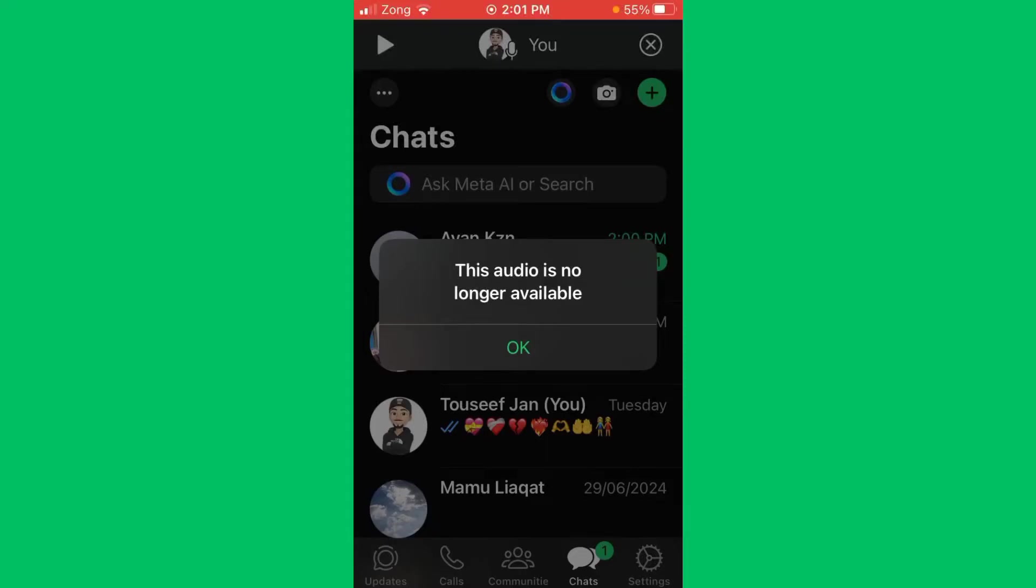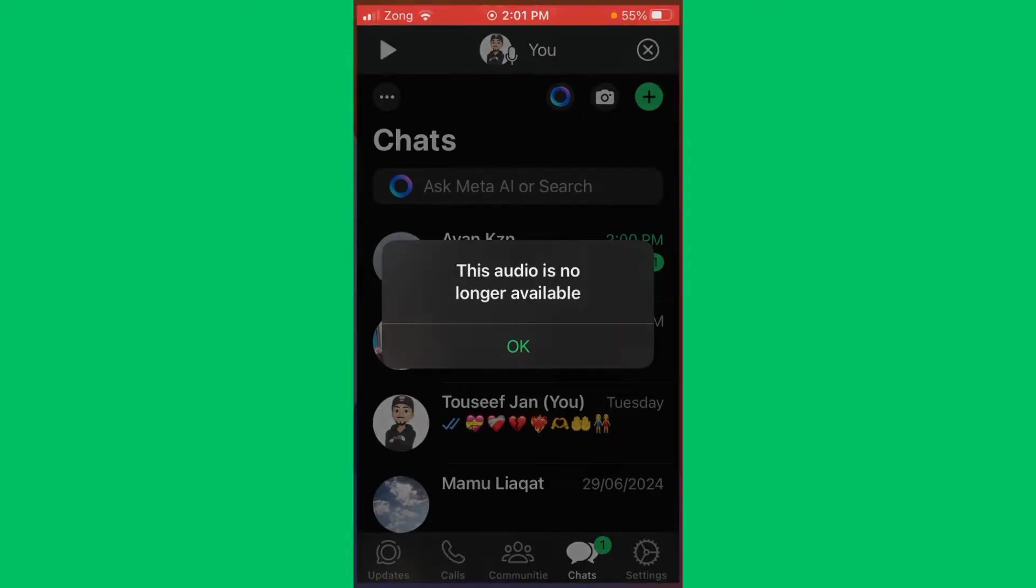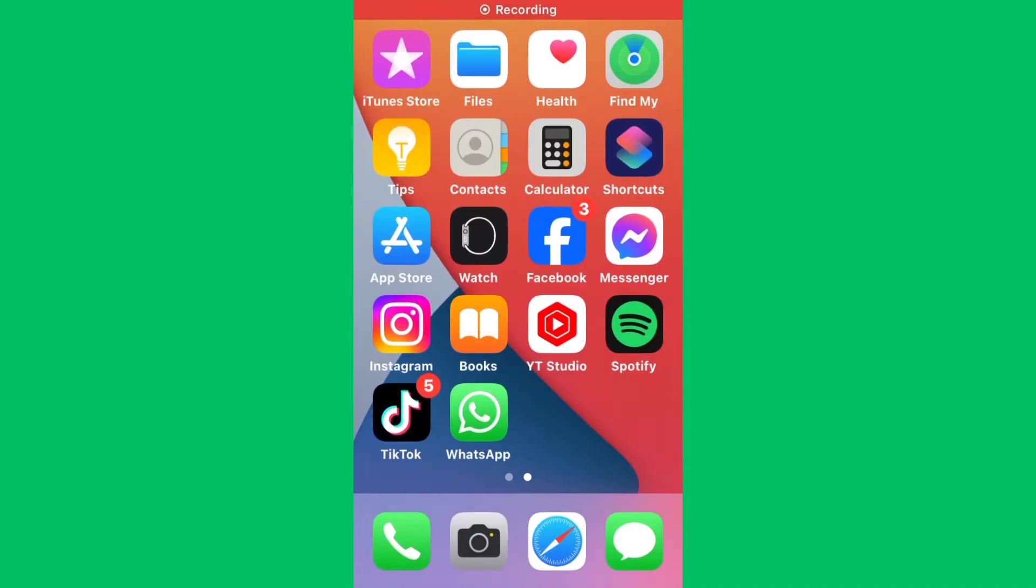Hello everybody and welcome back to our YouTube channel with another informative video. Today we will show you how to fix the WhatsApp error message 'This audio is no longer available'. Don't worry, we have a solution for you to fix this common WhatsApp issue.